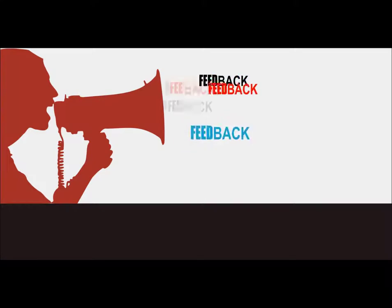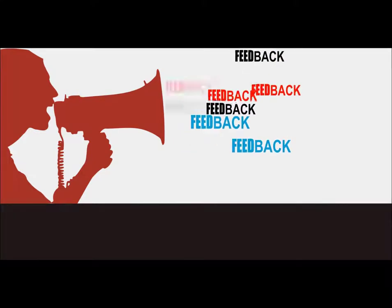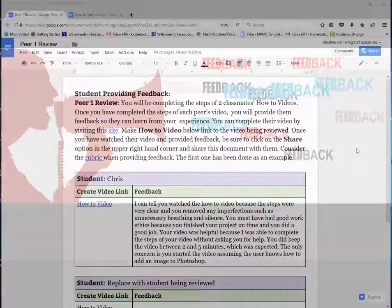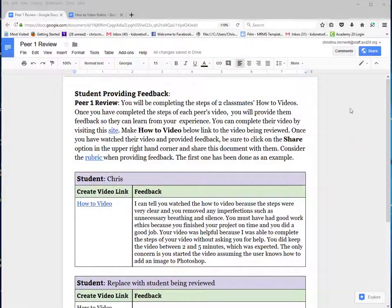Welcome to the lesson that will demonstrate how to give feedback to your peers. You will need to pick up Peer 1 Review and Peer 2 Review in Google Classroom.